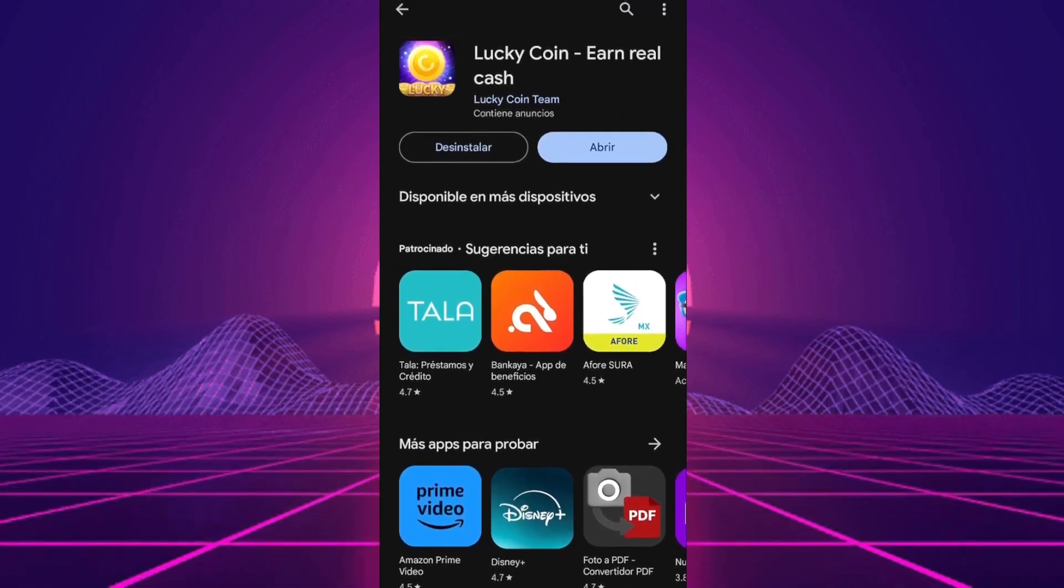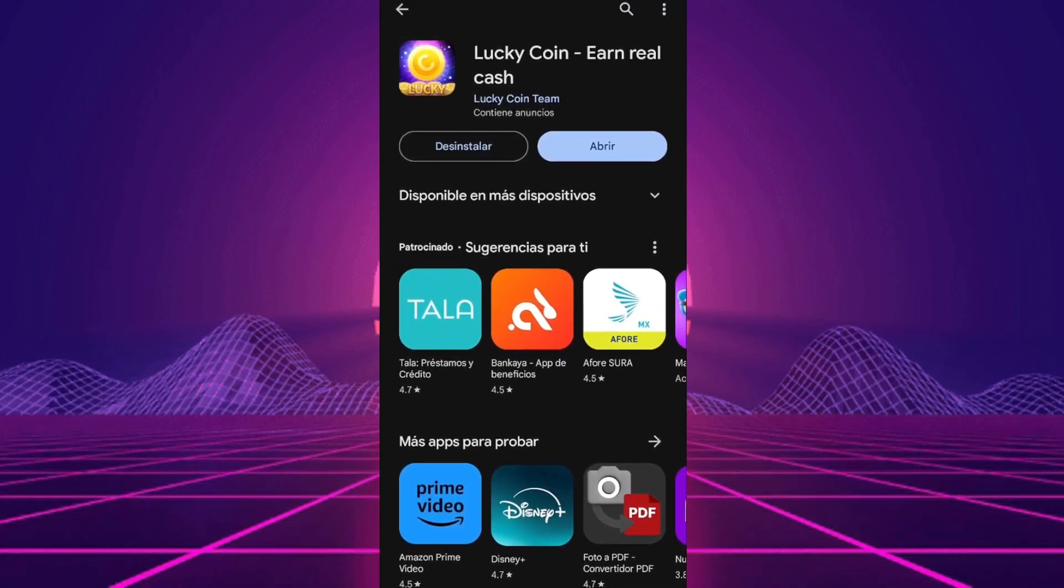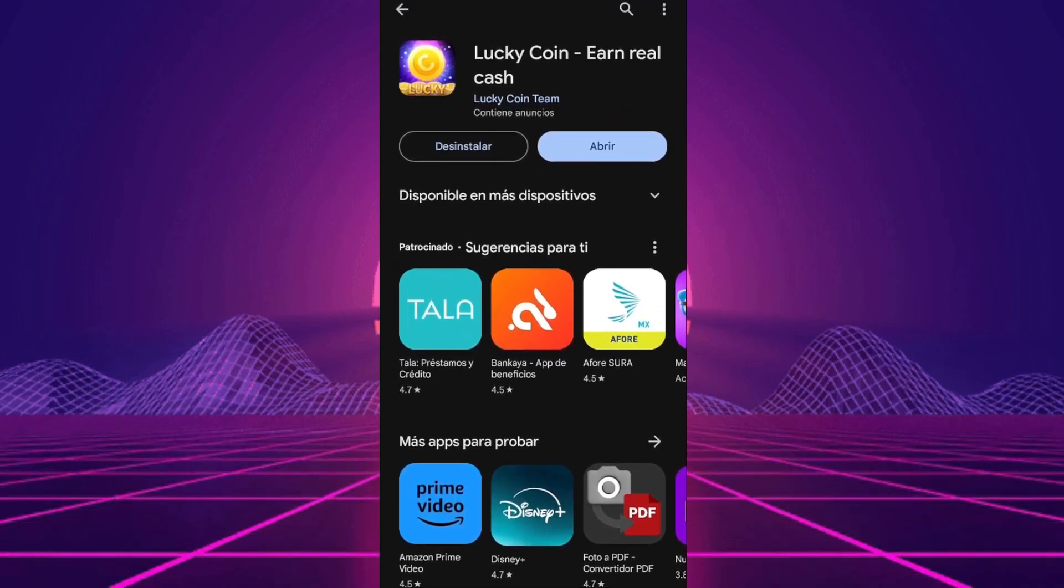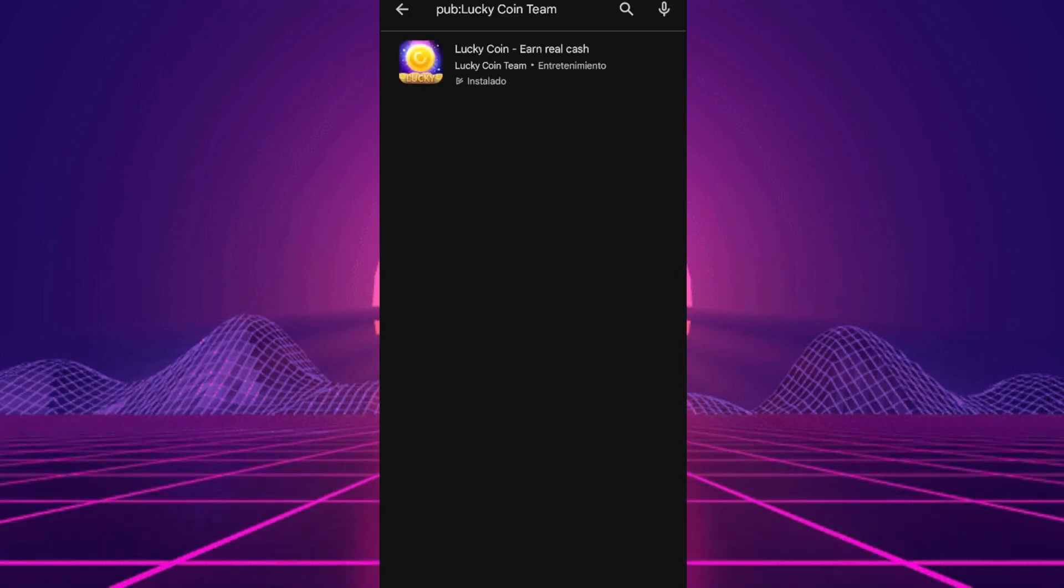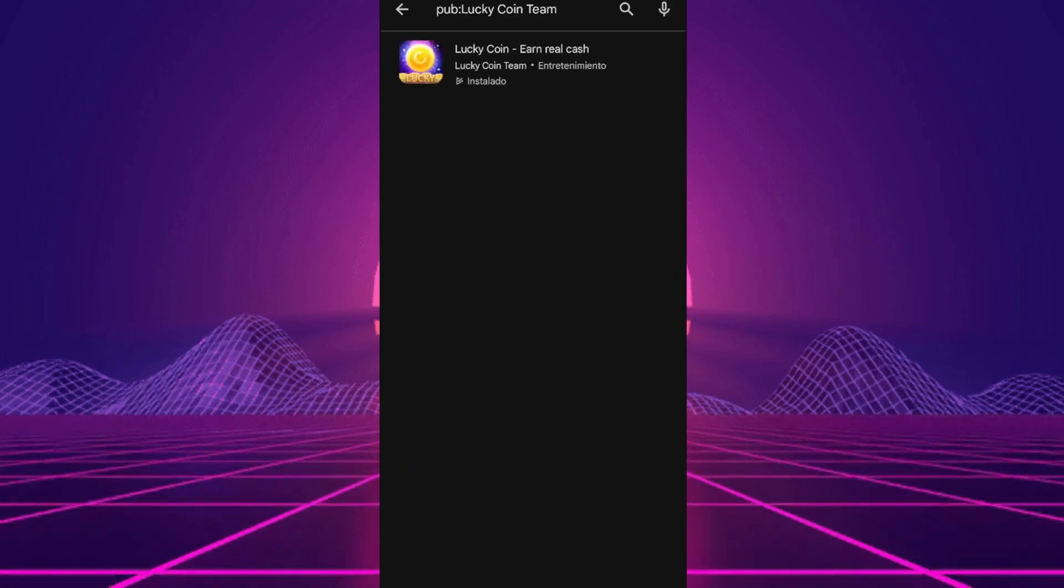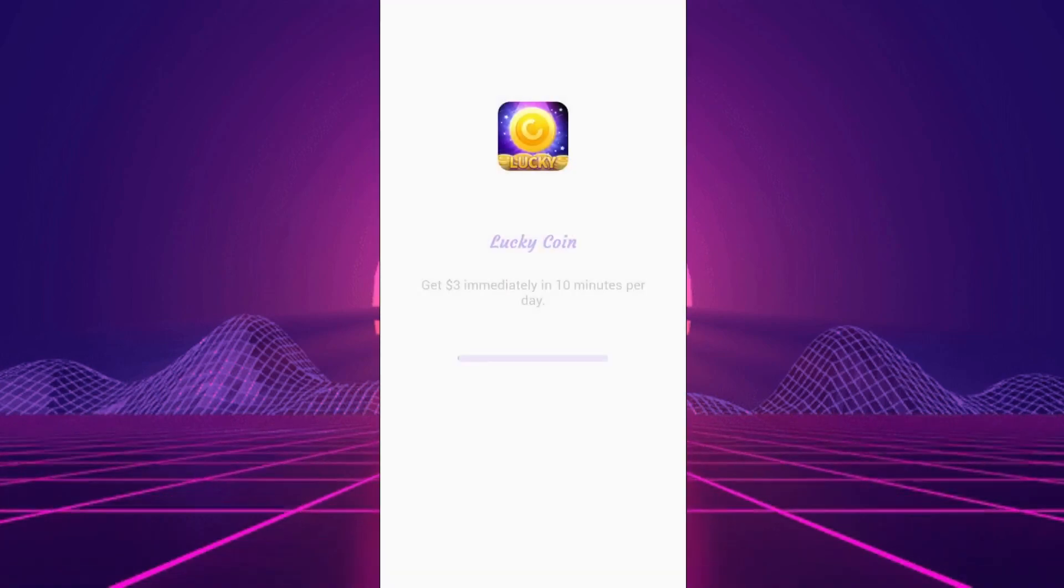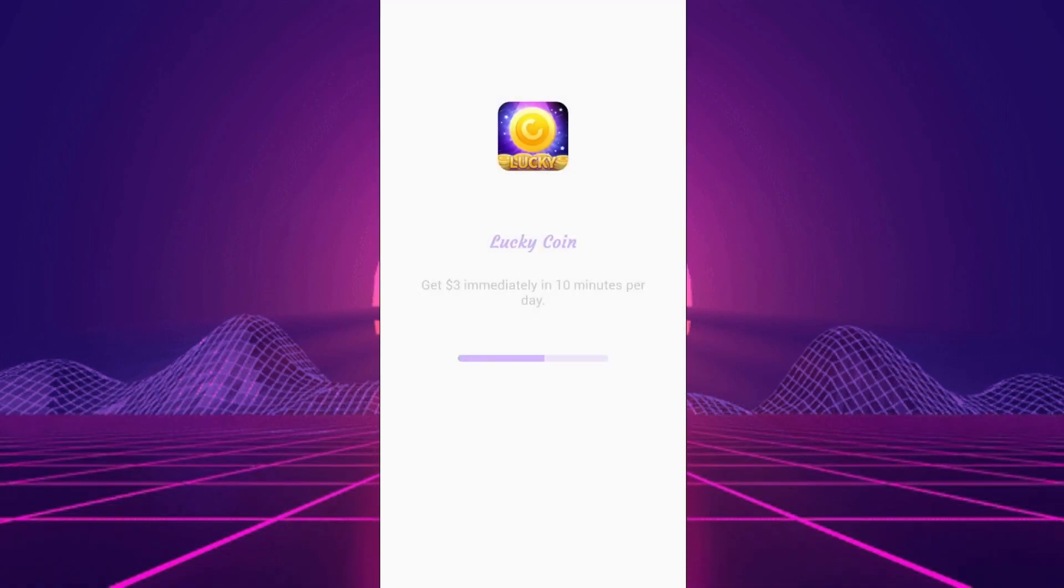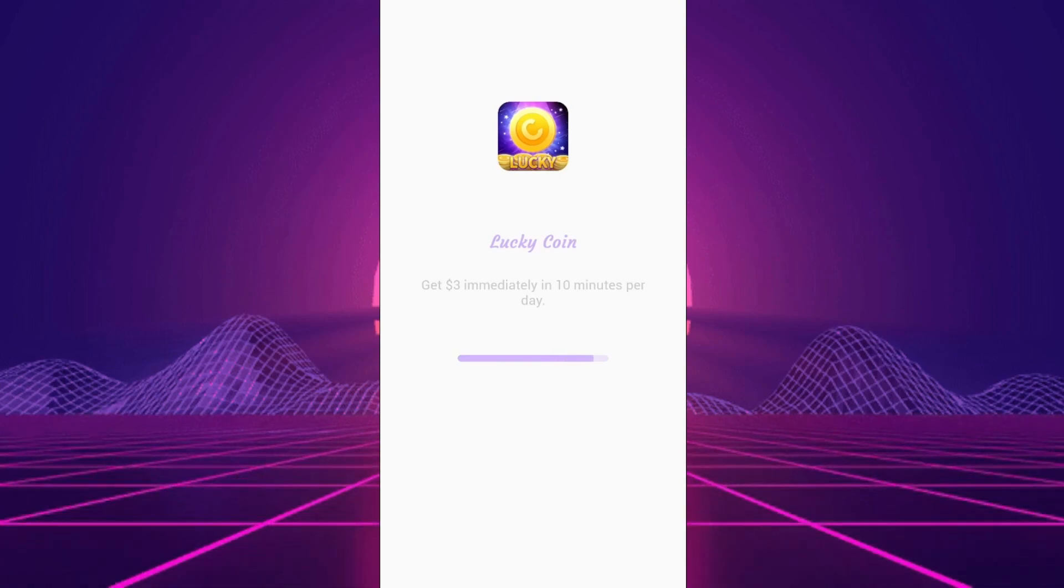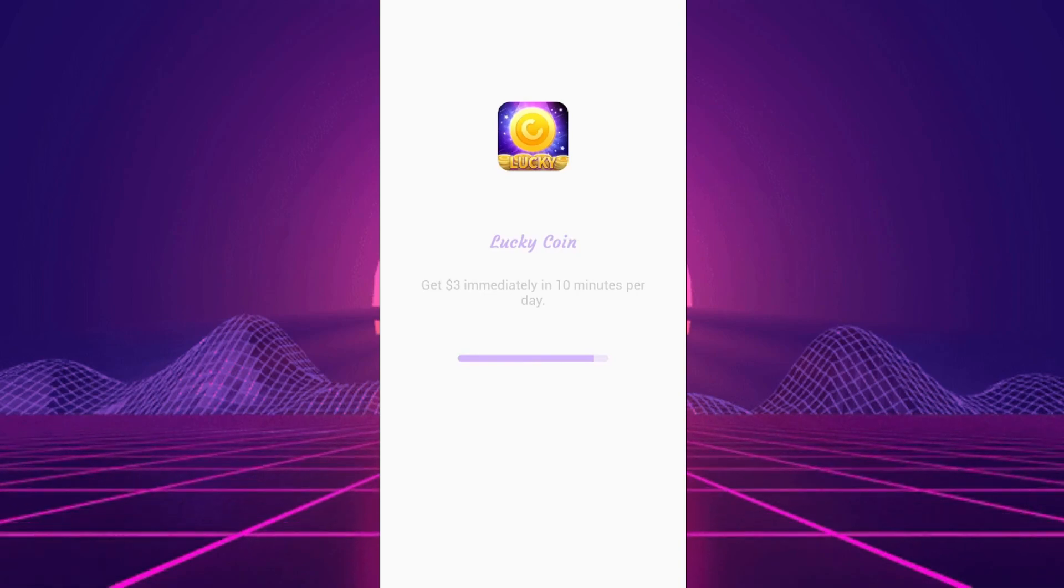Let's break it down. Overview: LuckyCoin Earn Real Cash comes from the LuckyCoin team, a studio shrouded in mystery with no other published projects and an almost ghost-like presence on the Play Store. The app promises rewards for completing tasks like watching ads or playing games, a premise we've seen before but remains as tempting as ever.